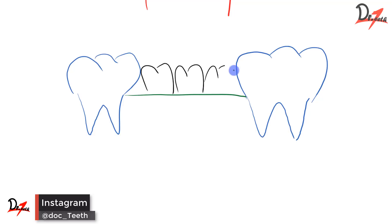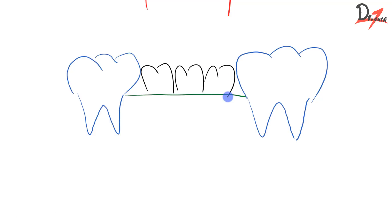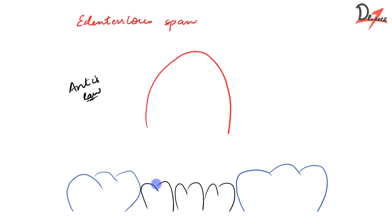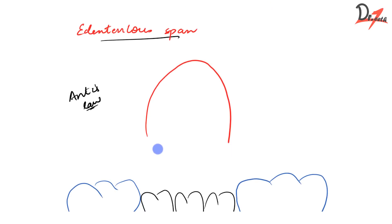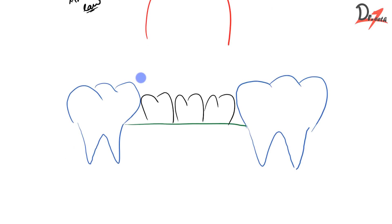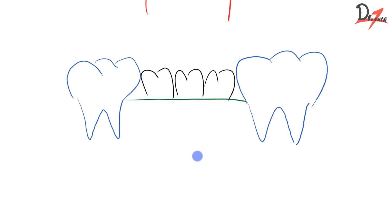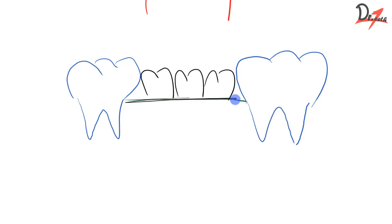But if three teeth are missing, then this cannot support. This is not an ideal situation. So in those cases, you cannot give FPD. What we are left with is RPD. When we were talking about the edentulous span, we have to check if FPD is suitable. If FPD is not appropriate, then we have to go for RPD. Also, if the ridge is resorbed, then FPD cannot be given because when you don't have the tissues, you cannot replace the missing tissue in FPD. That can be done with RPD because we have the acrylic portion in the RPD that can mimic the soft tissues.